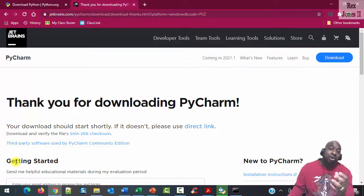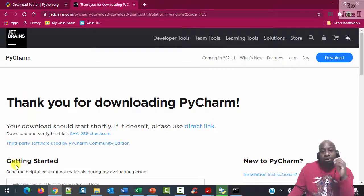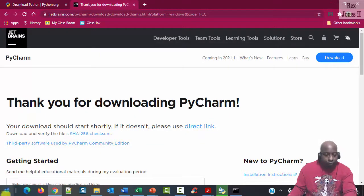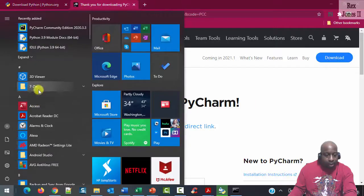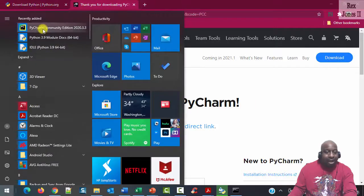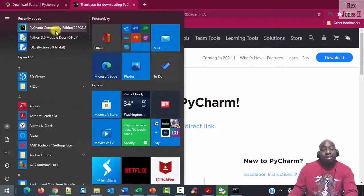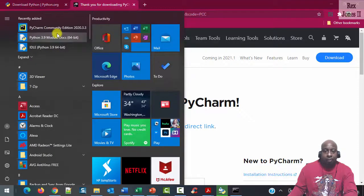Let's make sure it's available in our Start Menu. Click the Start Menu, and we see PyCharm Community Edition. It's there.